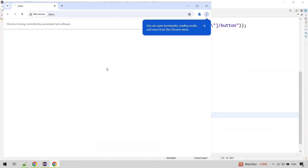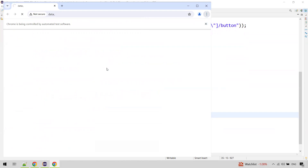Now it has to open the URL, maximize the window, then reload the page, then try to locate the element and click on the Start button.